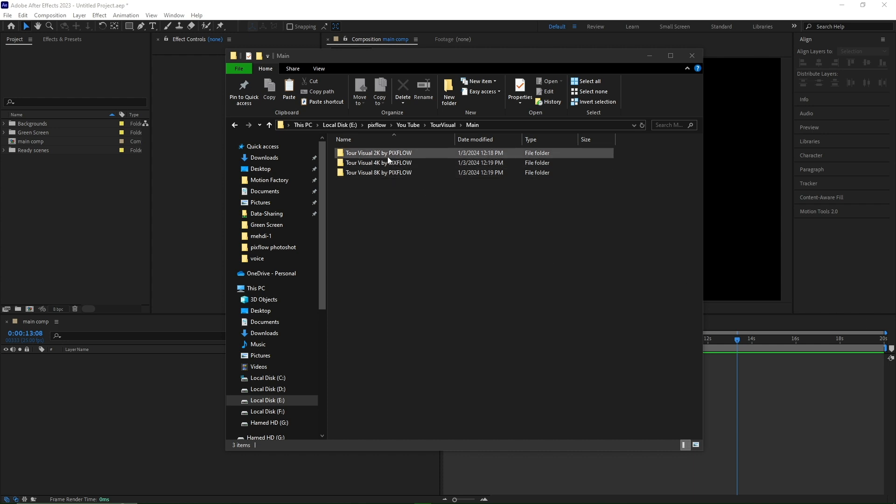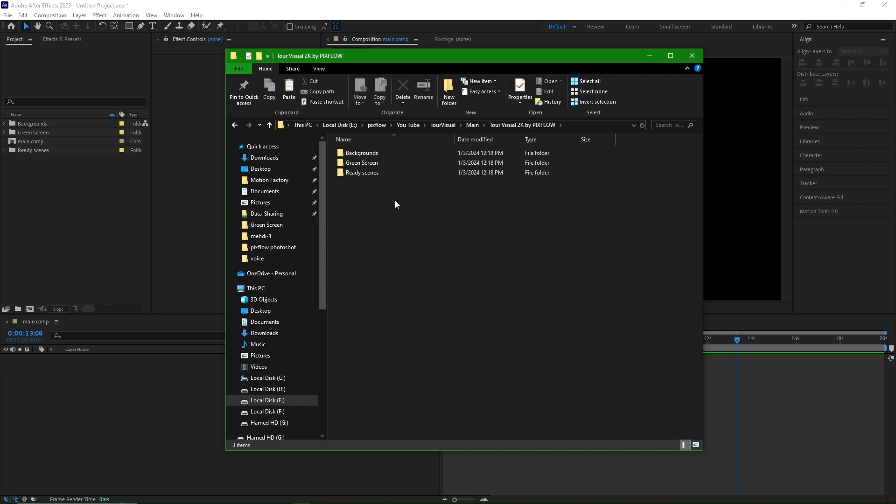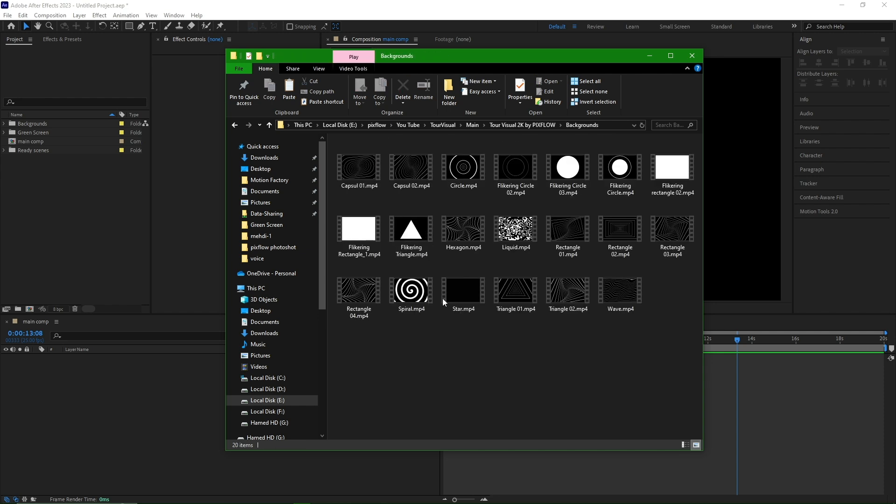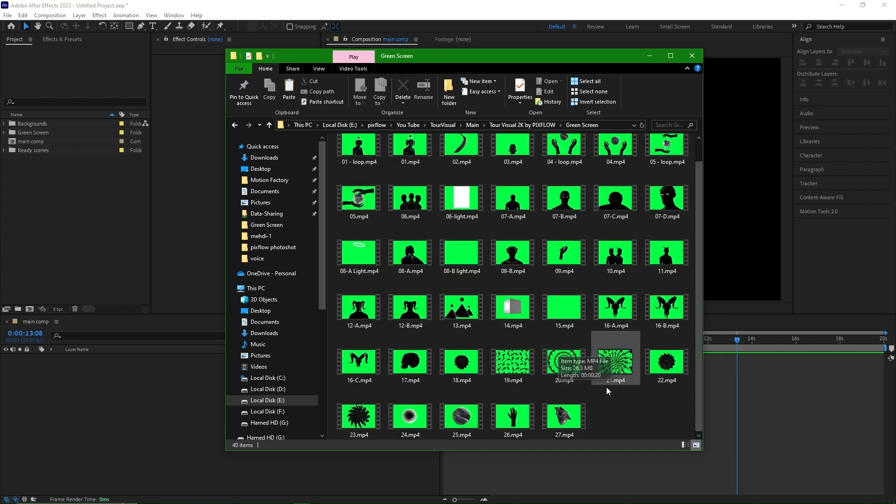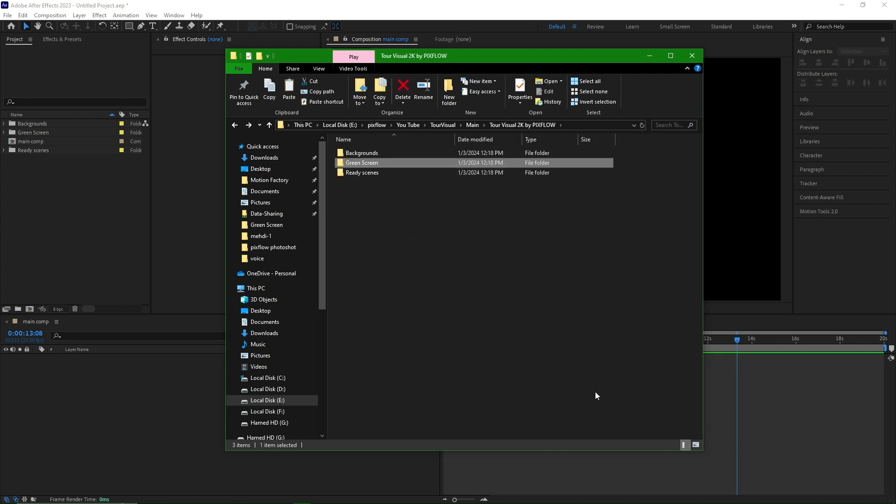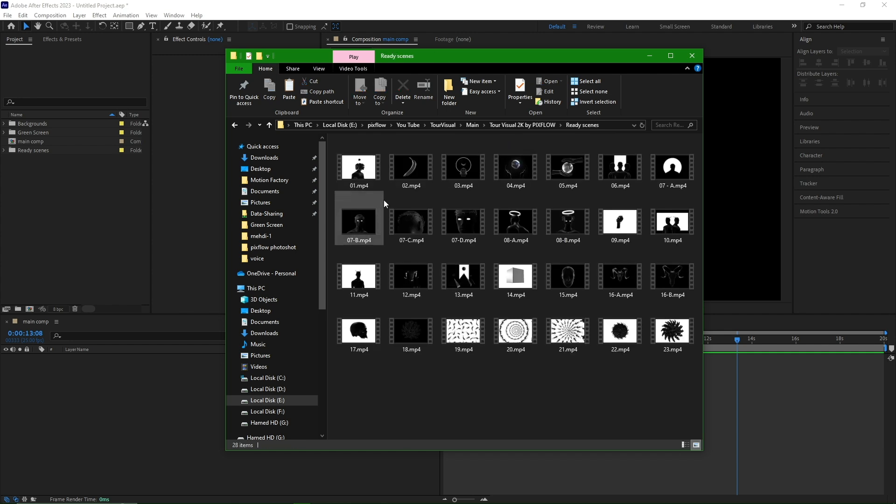The package consists of three sections: background 20 items, green screen 40 items, and ready scenes 28 items.